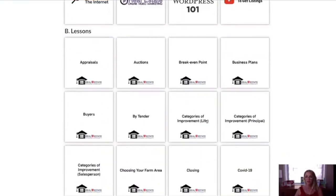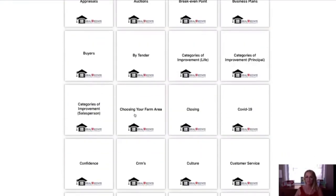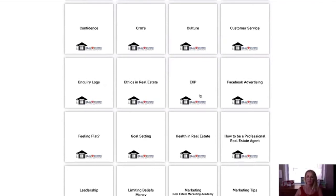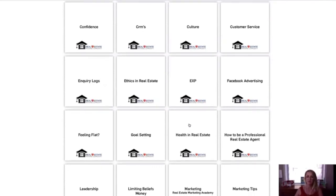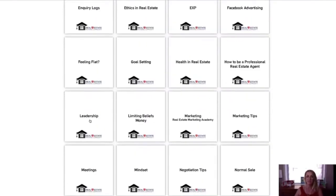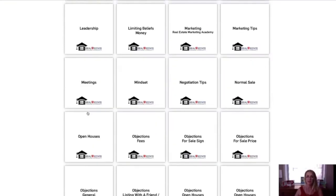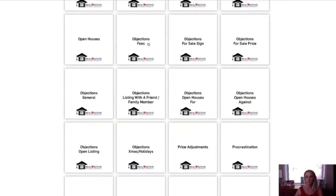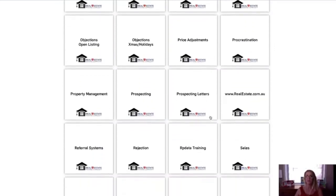So there's business plans, buyers, choosing a farm area, confidence, CRMs — there are interviews with different CRM companies. There's a section for eXp agents only, sections on leadership, marketing, meetings, negotiations, objections — all kinds of different objections and how to handle them.